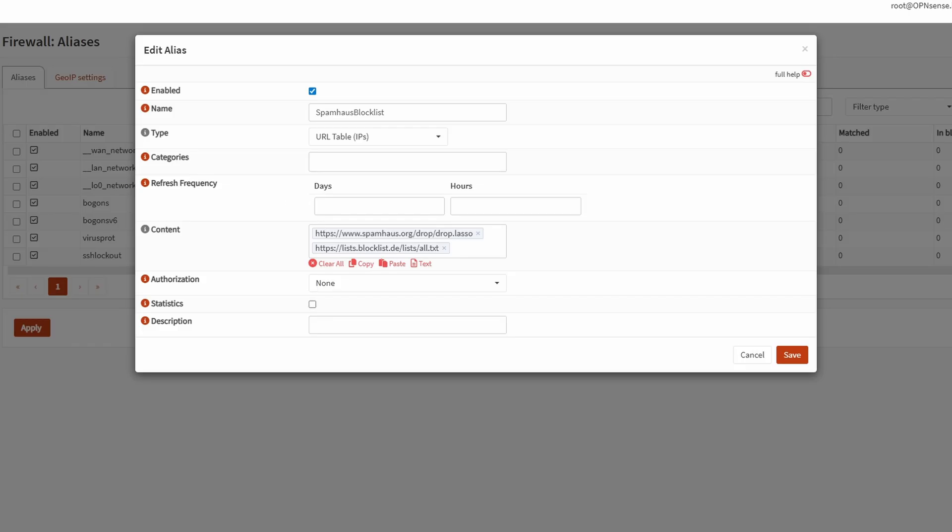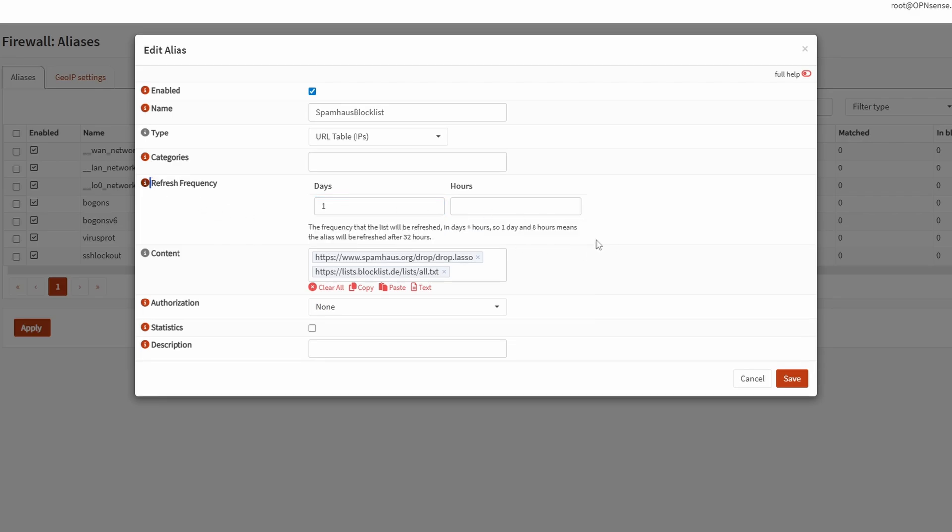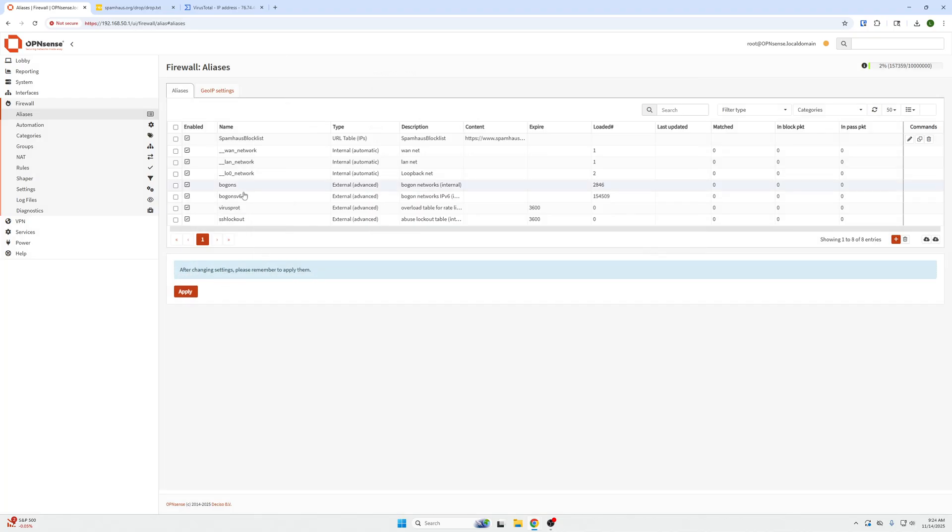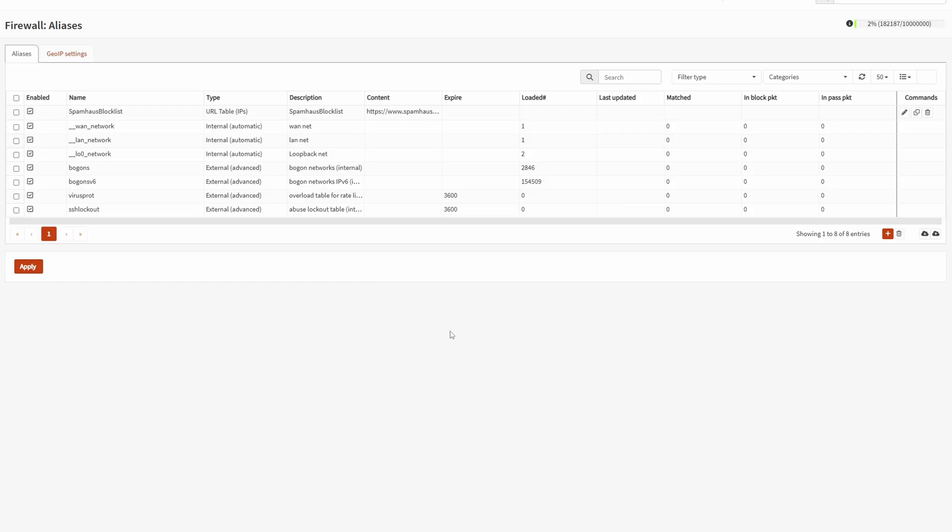For our refresh frequency, you can do daily, weekly to keep the list fresh, whatever. We are going to do days, every one day. This is just the description so you can see for yourself. When I put one day, that means this is going to update every 24 hours, as the description says. If you put one day plus eight hours, that's 24 plus 8, it would update every 32 hours. For categories for grouping purposes, you may select multiple groups here to organize them. We don't have any other group really, so we're not going to put anything there. Spamhaus block list in the description, then click save and then apply.